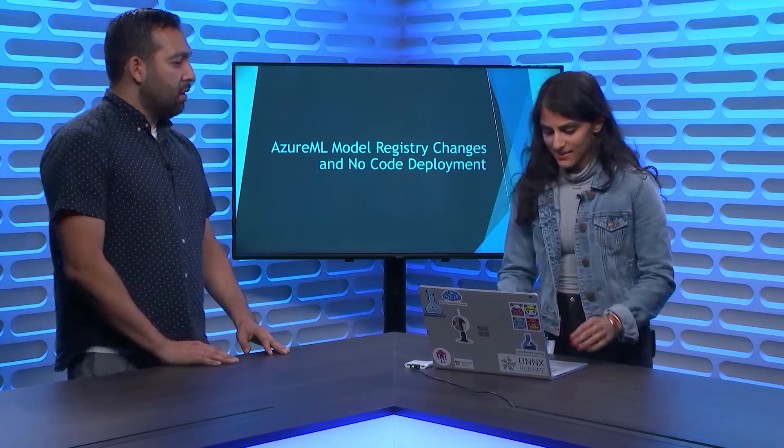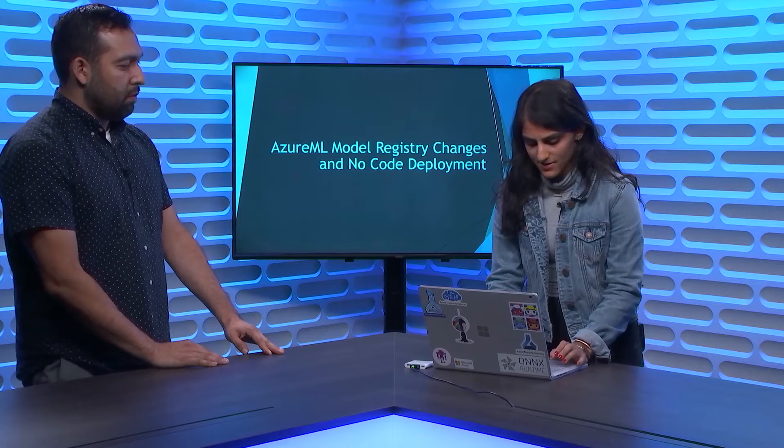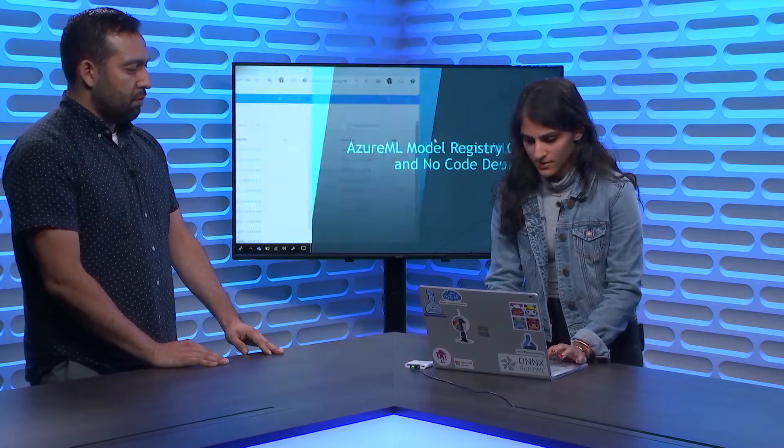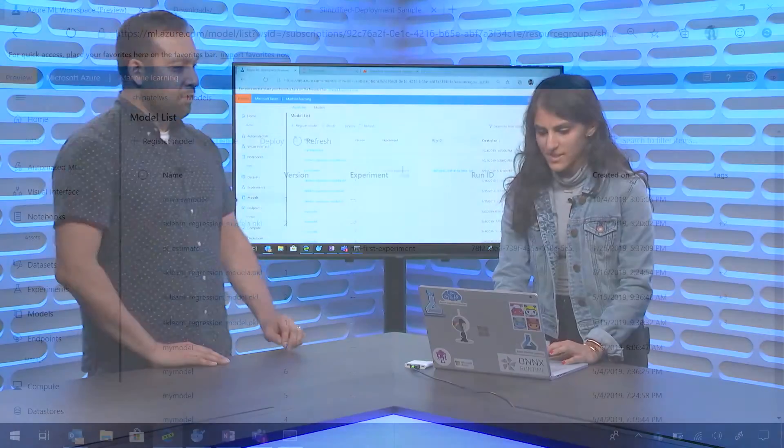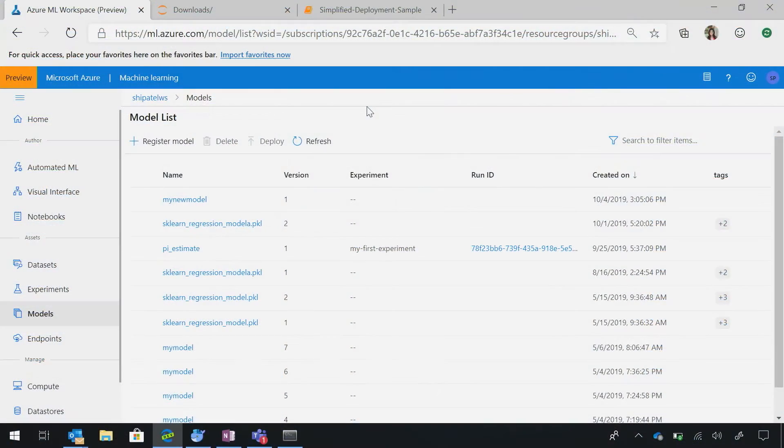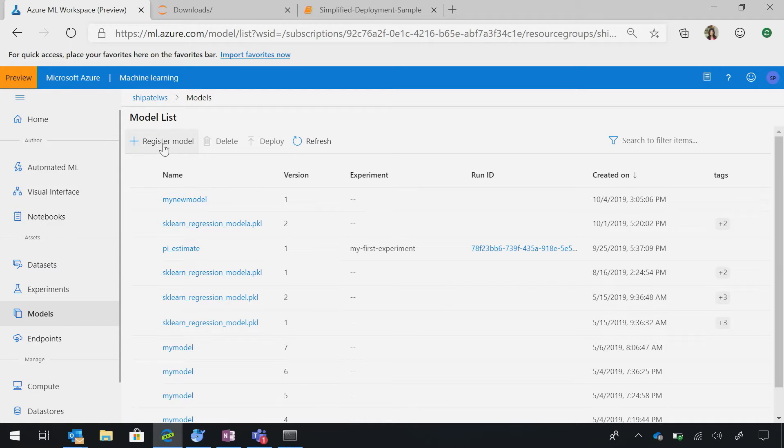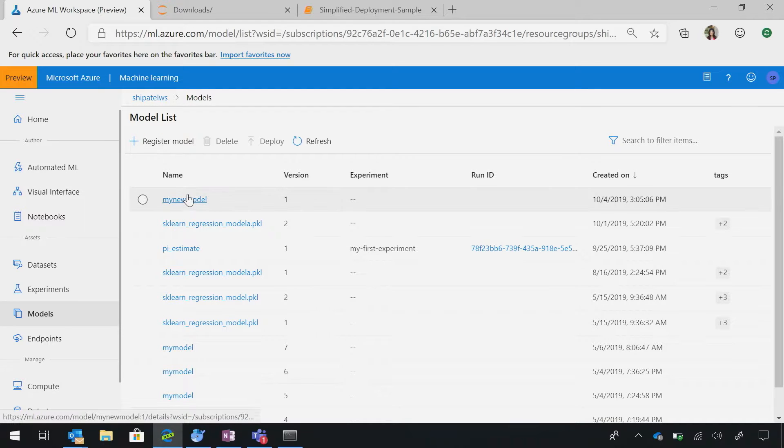That's nice. So can we take a look? Yeah. Let's take a look here. So basically, here is the new Azure Machine Learning UI. If you haven't checked it out, please check it out. ML.Azure.com. Exactly.